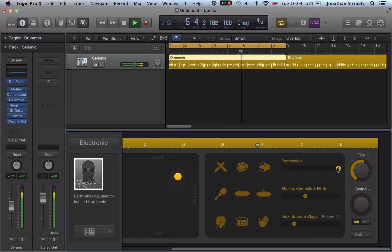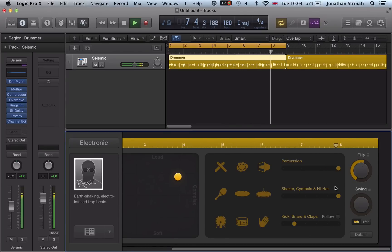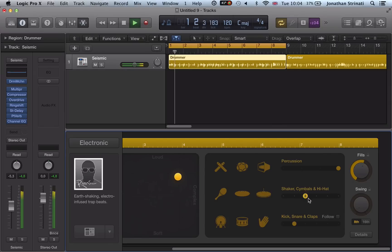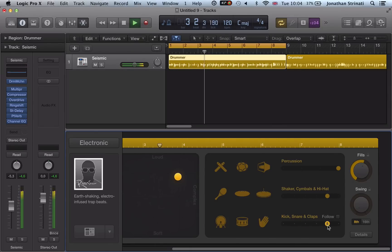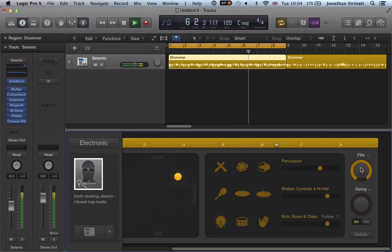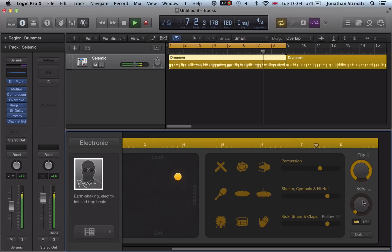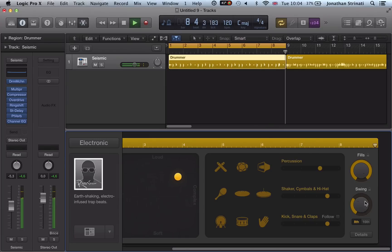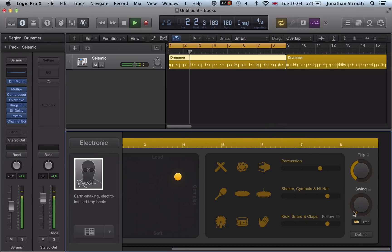We can make it a busier sequence by moving these sliders up to the right and we have more shakers and cymbals and hi-hats in there or more kicks, snares and claps. Increase the amount of fills or the swing, just dial that in very easily. Really quick and easy to get cool drum grooves down.